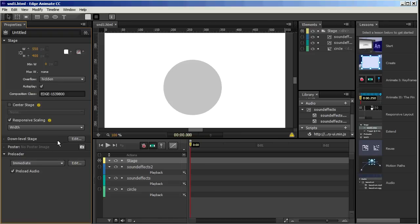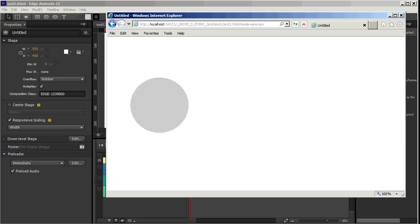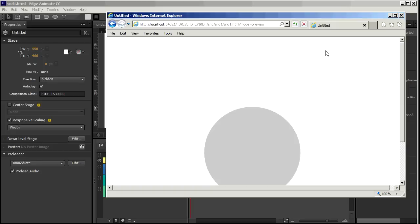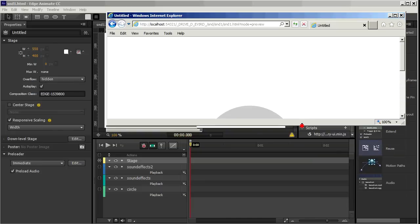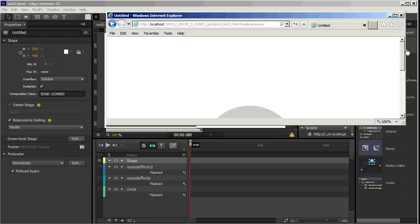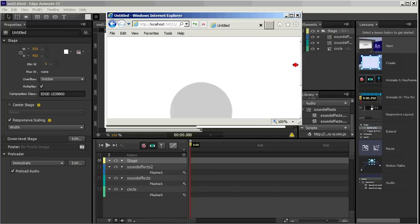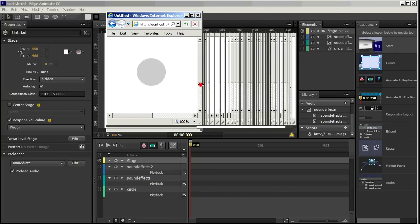Save that. I'll just bring up Internet Explorer here again. Hit F5 to refresh that. Now so far I've only got responsive scaling set up for the width. So if I adjust the height, you'll notice that the circle does not change its size or position at all.